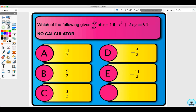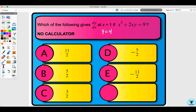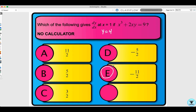Here's a quick quiz for this section: which of the following gives dy/dx at x equals 1 if x cubed plus 2xy equals 9? Take a minute to figure this out. You needed to find y first — y equals 4 — and then work through the implicit differentiation. The answer is choice e, negative 11 halves.